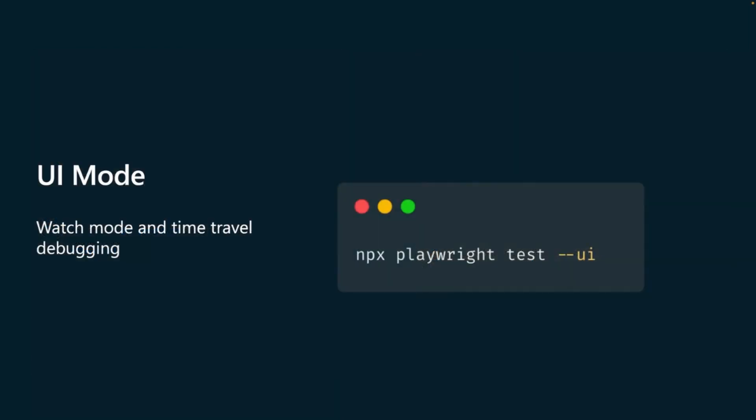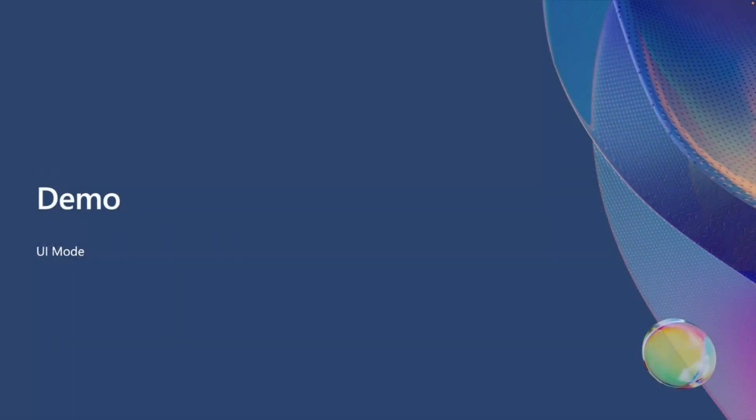So first of all, to get started with UI mode, what is UI mode? It is watch mode and time travel debugging. It's using two things that users love, the trace viewer and the ease of basically using and playing your tests like in VS Code. Now, to get started in UI mode, use npx playwright test --ui. Let's take a look at a demo and see it in action.